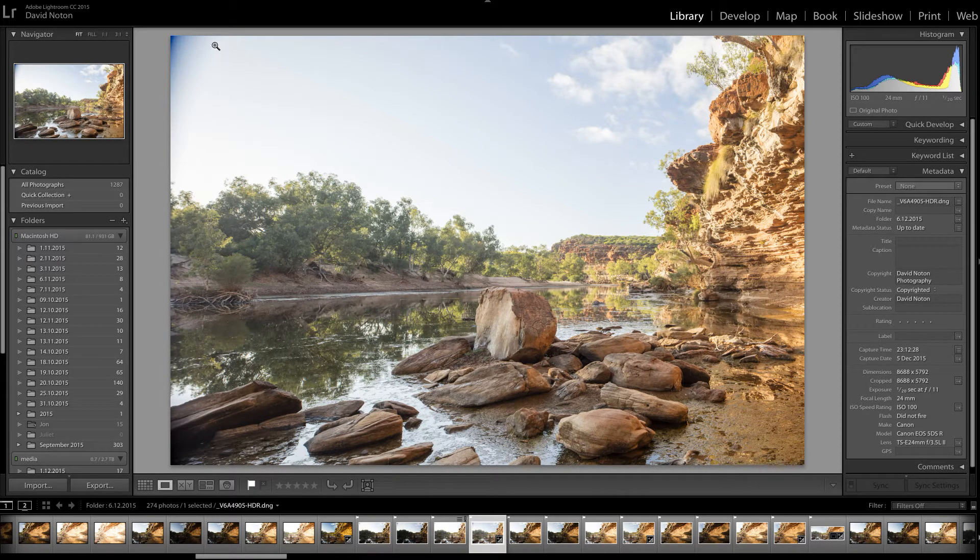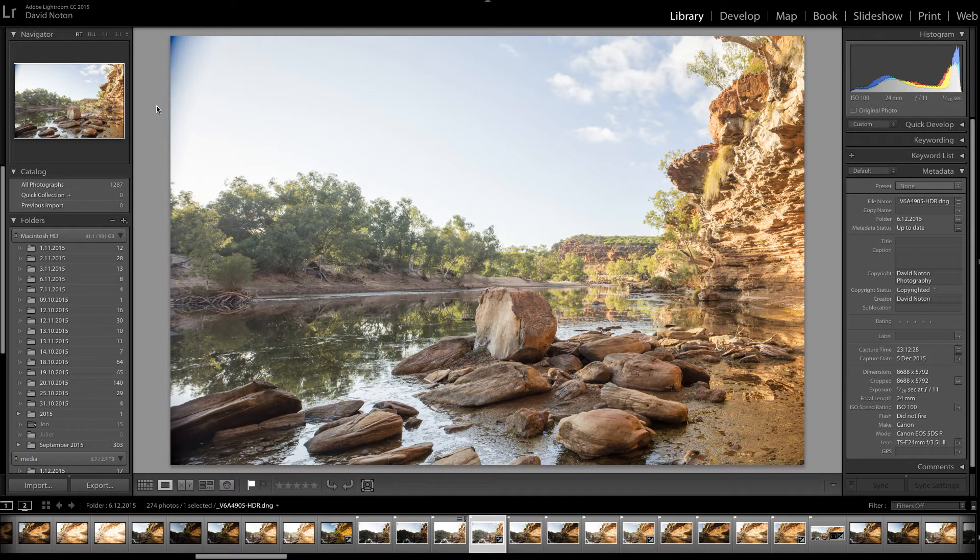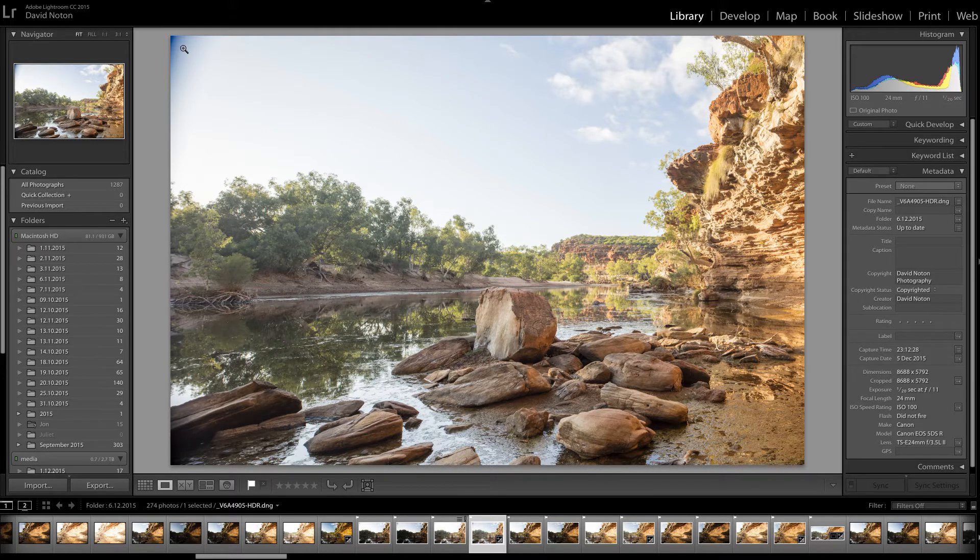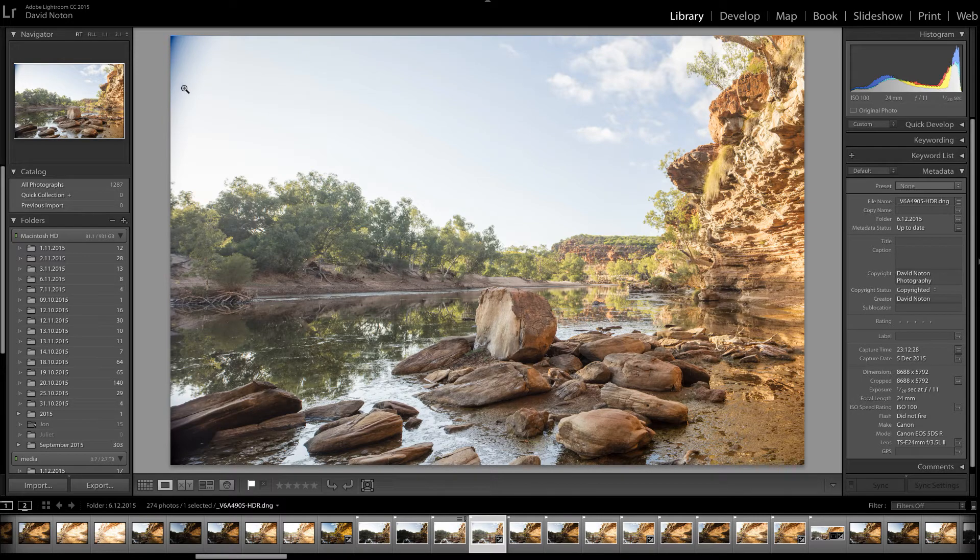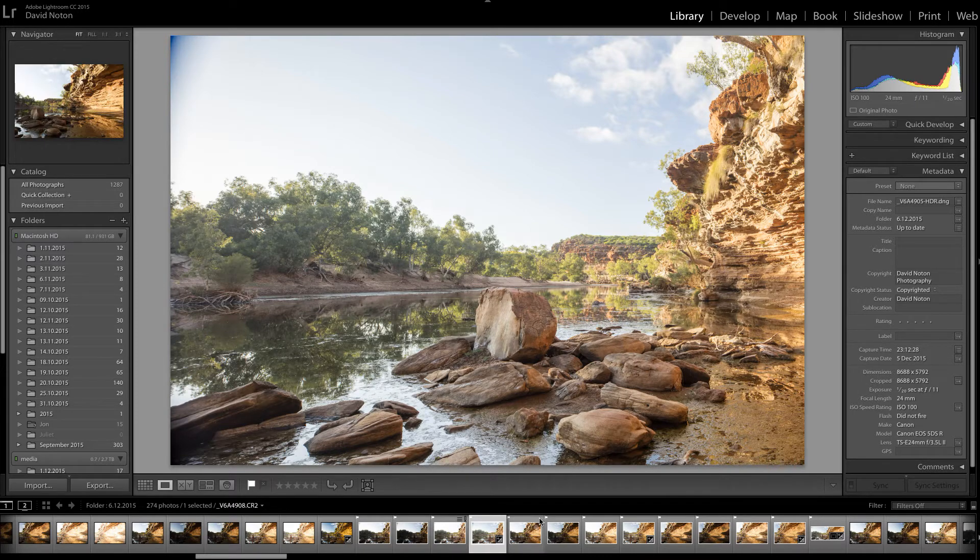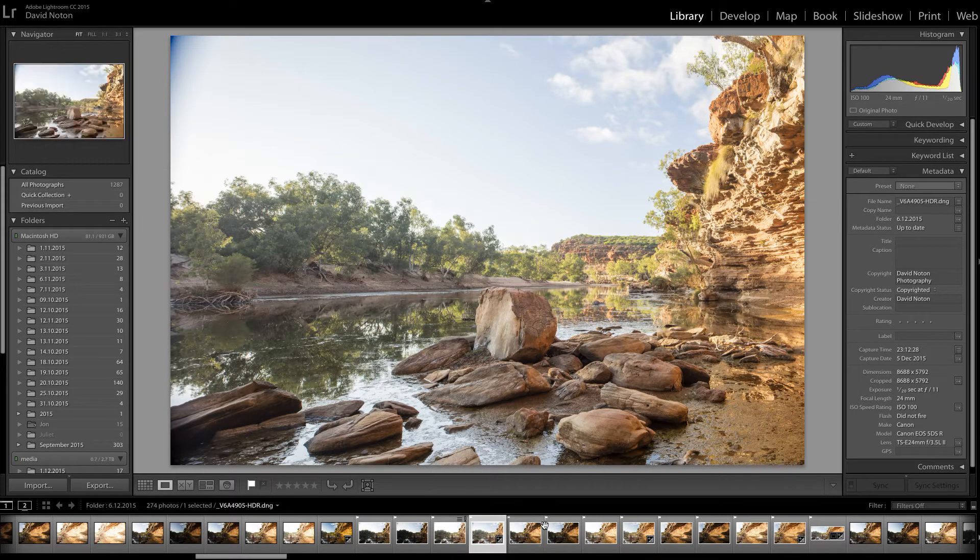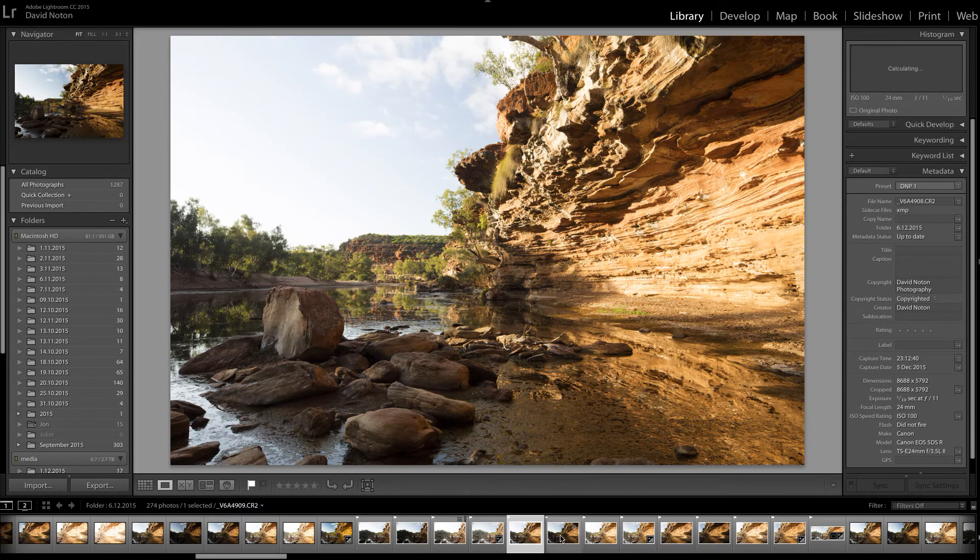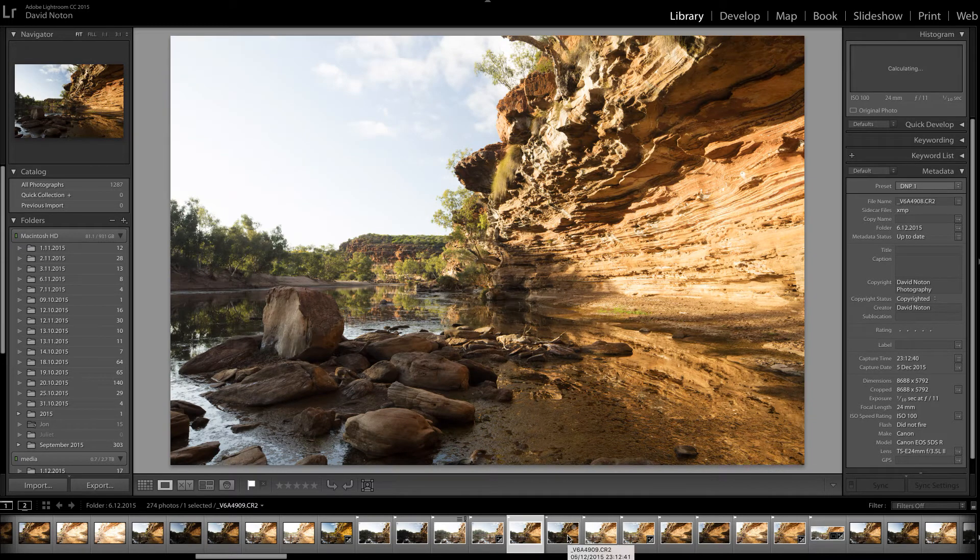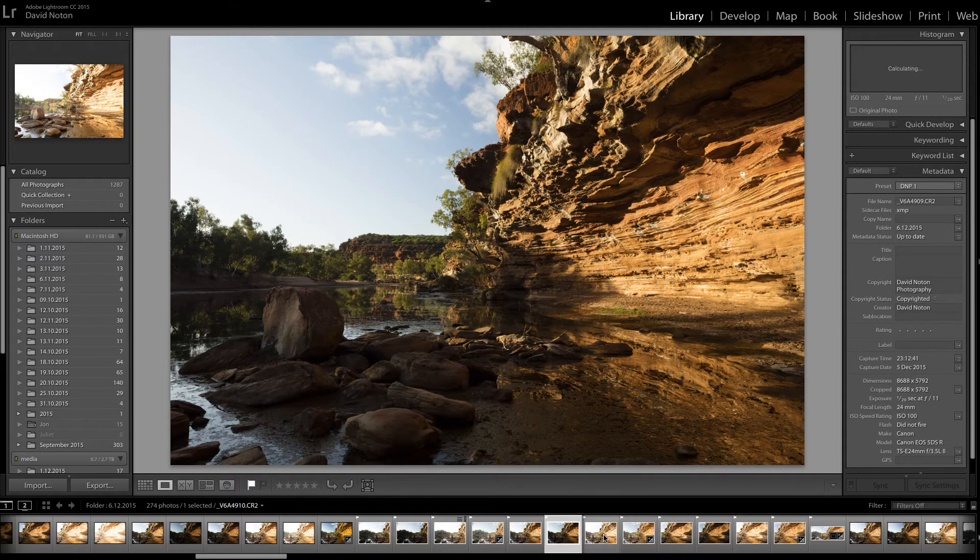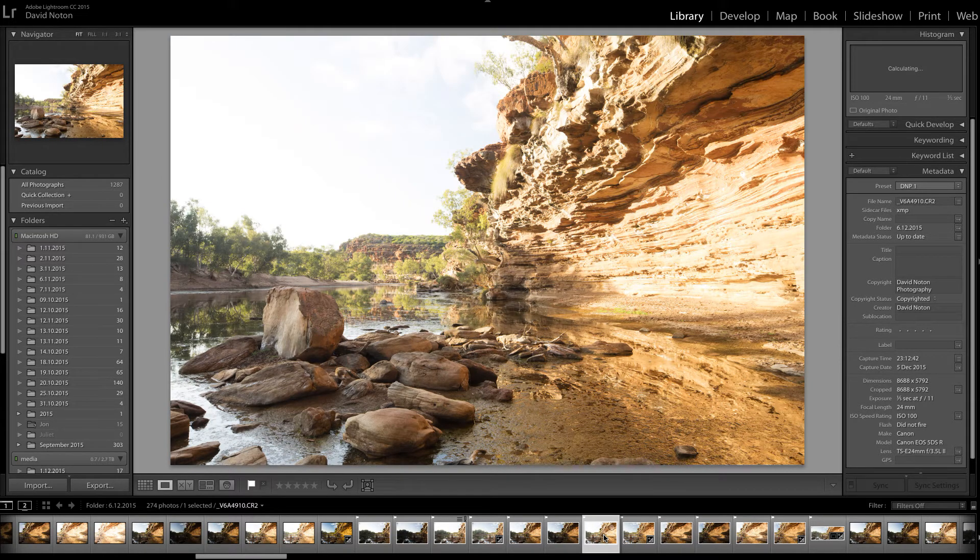And yes, I have got some problems here with vignetting because I'm at the maximum left shift of the lens and using a polarizer. I'm just getting a bit of vignetting creeping in there in the top left corner. But for now, I'm not worried about that. We'll deal with that later. So I'm going to move on now to merging the three frames in the middle. The middle exposure, the under exposure and the over exposure.